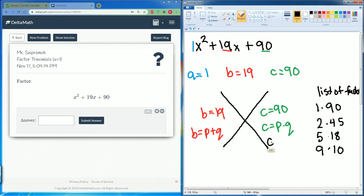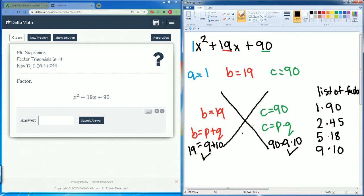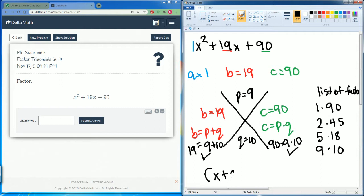That equals 90, so that checked out. Now what's 9 plus 10? That equals 19 — that also worked. So our p here is going to be 9 and our q here is going to be 10.